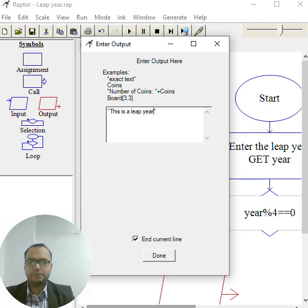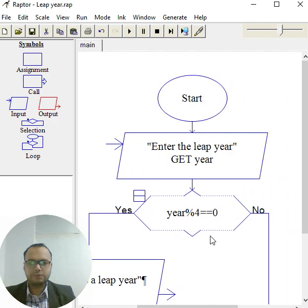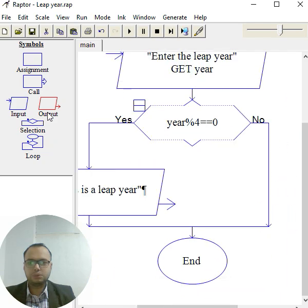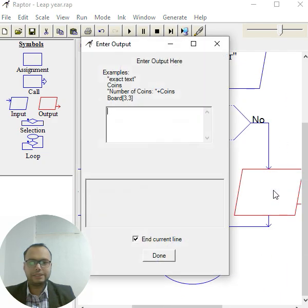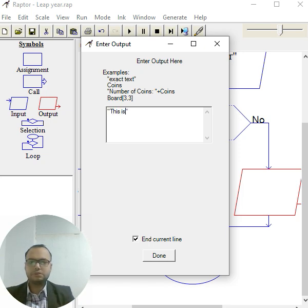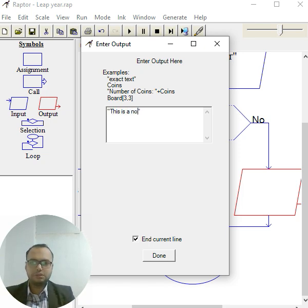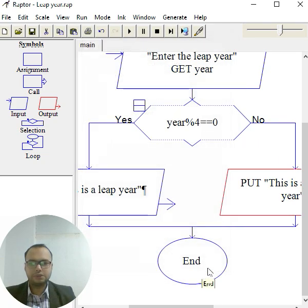Again, same way, take the no branch. So again take output box, place here, right click, edit. I can mention here, this is not a leap year. Click done, click outside. Let's check it.